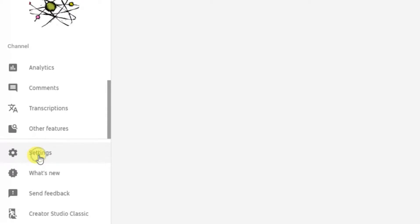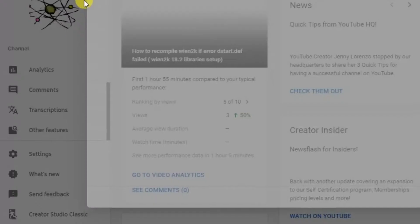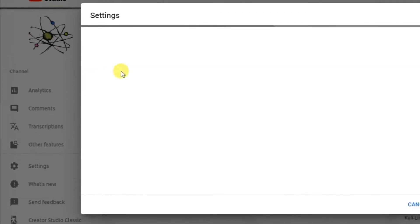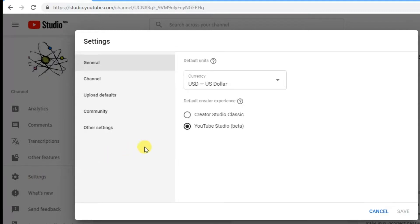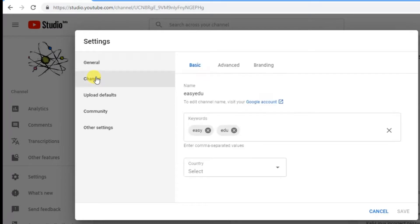click on Settings. In Settings, click on Channel, and in Channel here you will see the keywords.